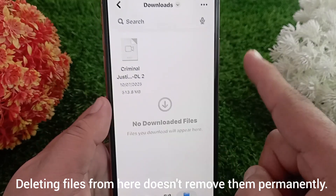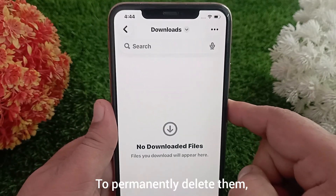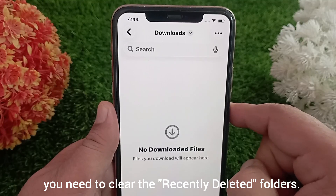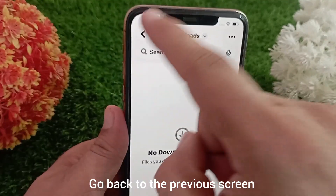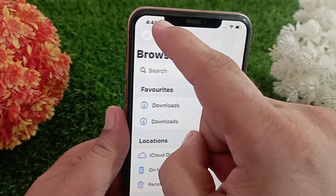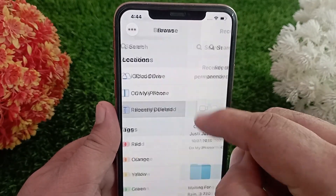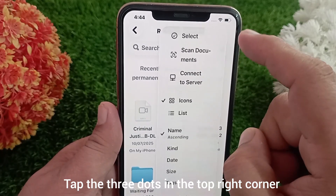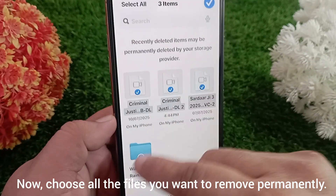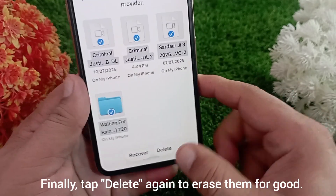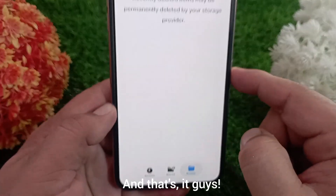Deleting files from here doesn't remove them permanently. To permanently delete them, you need to clear the Recently Deleted folder. Here's how: go back to the previous screen, find and tap on Recently Deleted, tap the three dots in the top right corner and select Select. Now choose all the files you want to remove permanently, then tap Delete again to erase them for good.